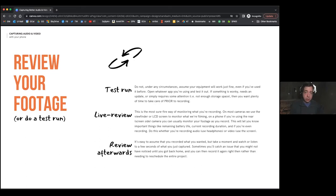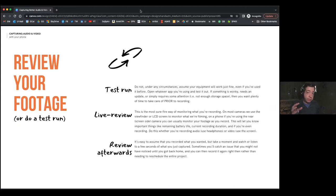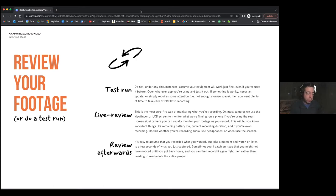Whether you're doing a test run ahead of time or reviewing footage afterward, you want to make sure that's recording. For someone like me, if I'm not making sure my footage is recording and I get back to my studio and go to edit and I just don't have footage, I could literally lose thousands of dollars. We're not in the same level of crisis mode if that were to happen to you, but if you're at a family event and you miss a special moment, those things can be really hard to come by again. Test run, review afterwards.